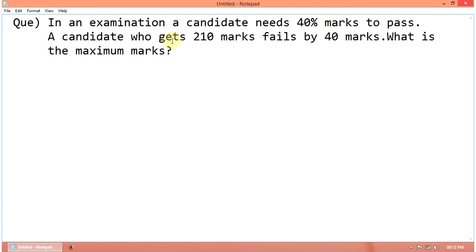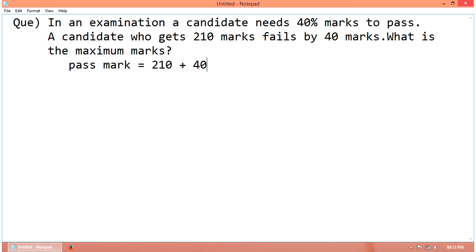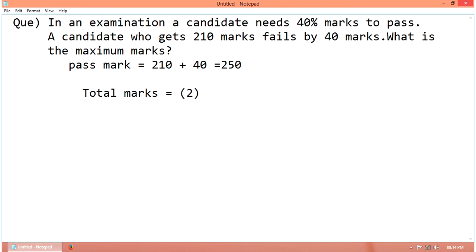Here we have 210 marks, fail by 40 marks. Therefore, the pass mark equals 210 plus 40, that is 250. Then from this, we can calculate total marks. Total marks equal to 250 into 100 divided by 40, and we get 625.